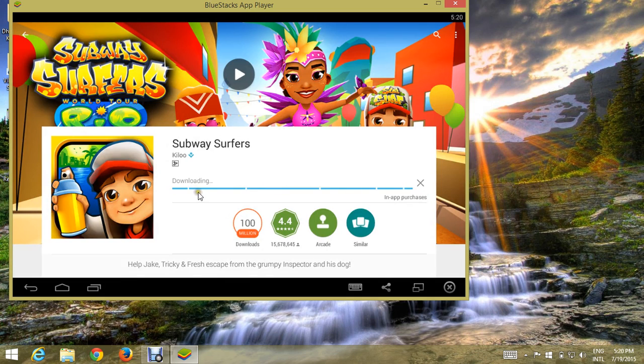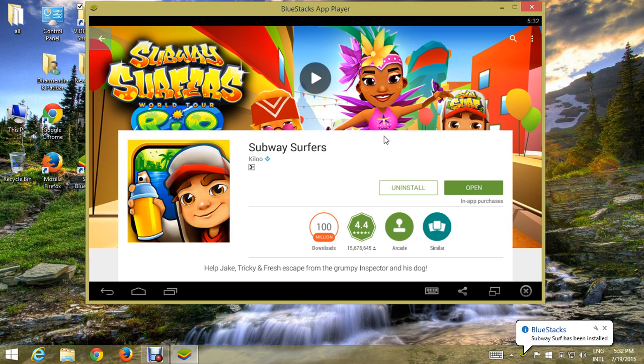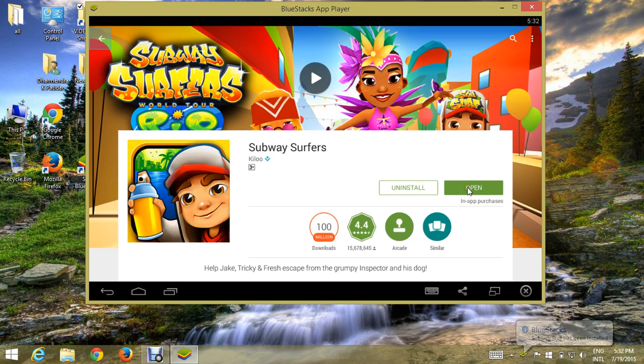It may take 5 minutes for downloading it. Now that it is installed, click on open.